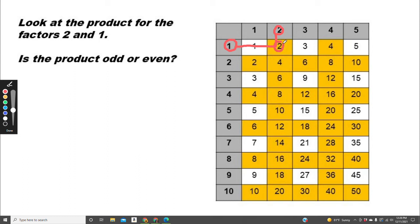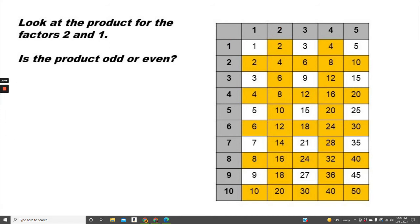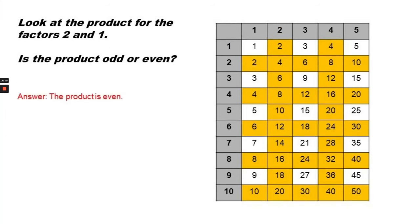Is that odd or even? Answer: the product is even.